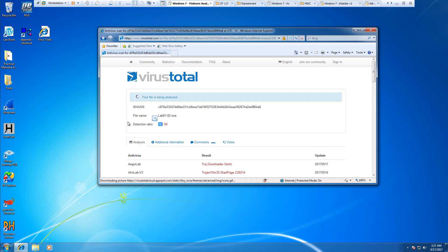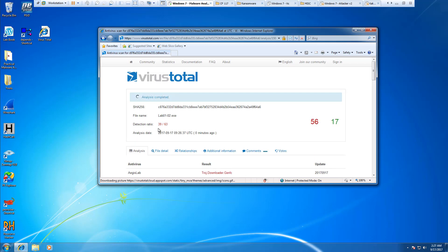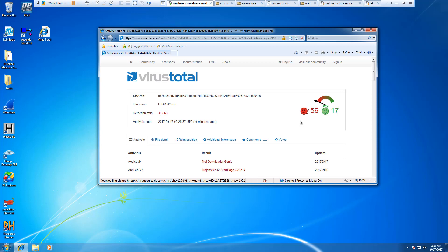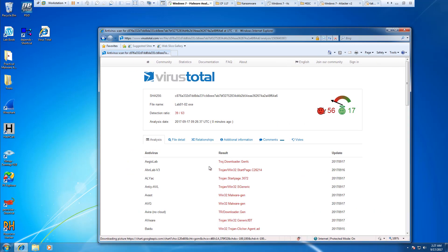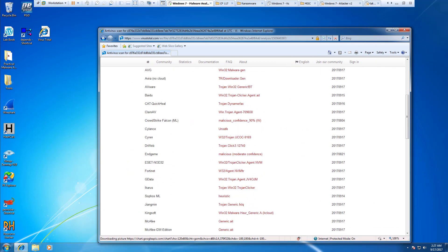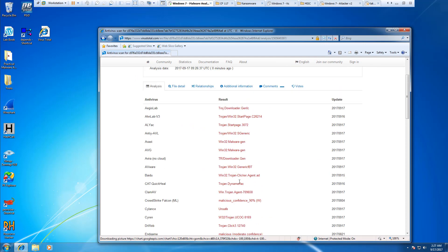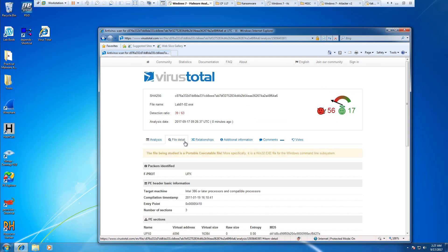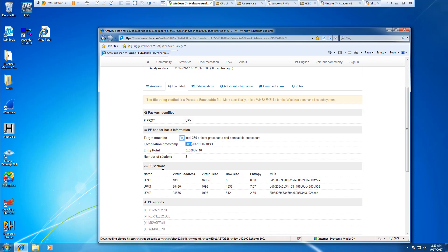Right now we're looking at about two-thirds detection. About two-thirds of antiviruses show it's malware. These are the antiviruses and what they find it as. It was created January 19, 2011. This right here will let us know that there are some packed files in there.